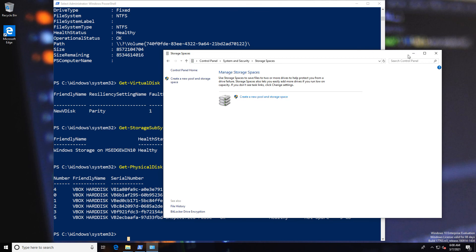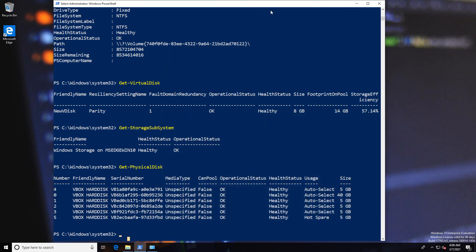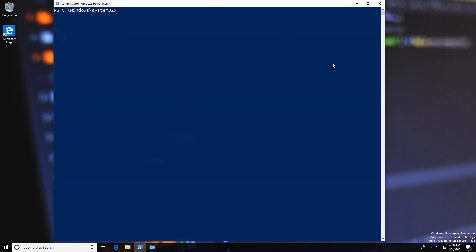Now this probably hasn't explained everything about Storage Spaces, but hopefully it's given you a bit of an insight as to how Storage Spaces work.